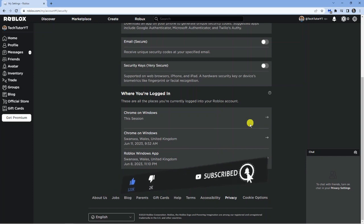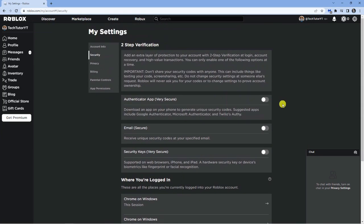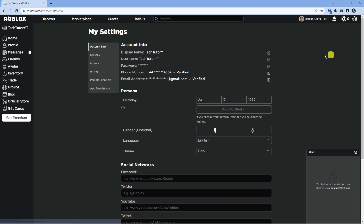So what I would recommend doing after you've done this, if you feel like your account has been hacked, is come up to the top and click on account info. What I would recommend is changing your password so once you've logged out, they're not going to be able to get back into your account.